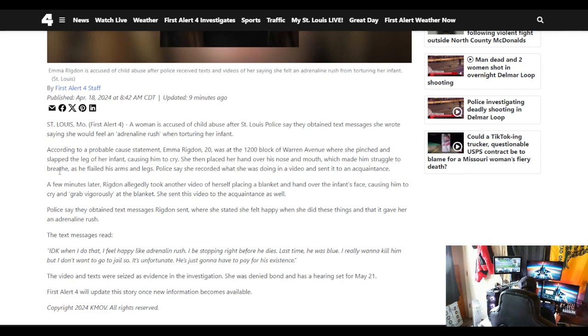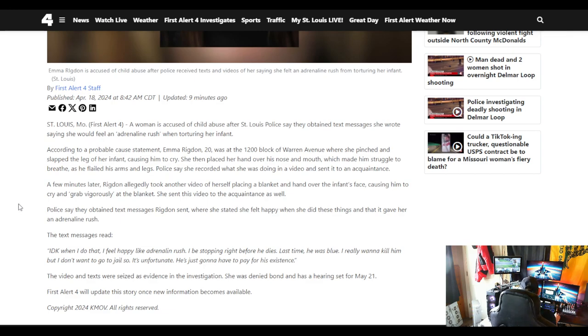Police say she recorded what she was doing in a video and sent it to an acquaintance. A few minutes later, Rigdon allegedly took another video of herself placing a blanket and hand over the infant's face, causing him to cry and grab vigorously at the blanket. She sent this video to the acquaintance as well.